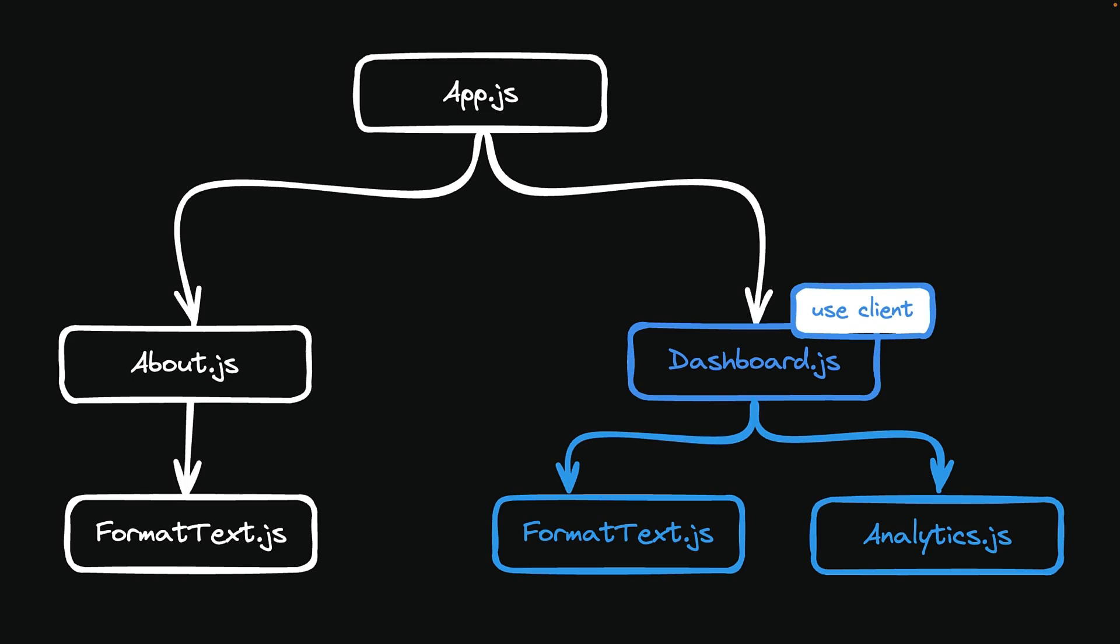In the component tree shown here, FormatText.js, originally a server component, is executed client-side when imported into Dashboard.js, which is a client component marked by the useClient directive.